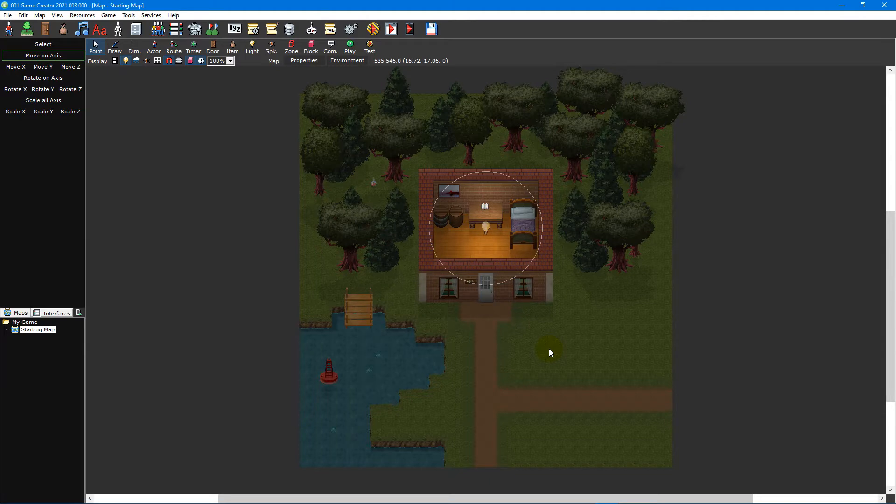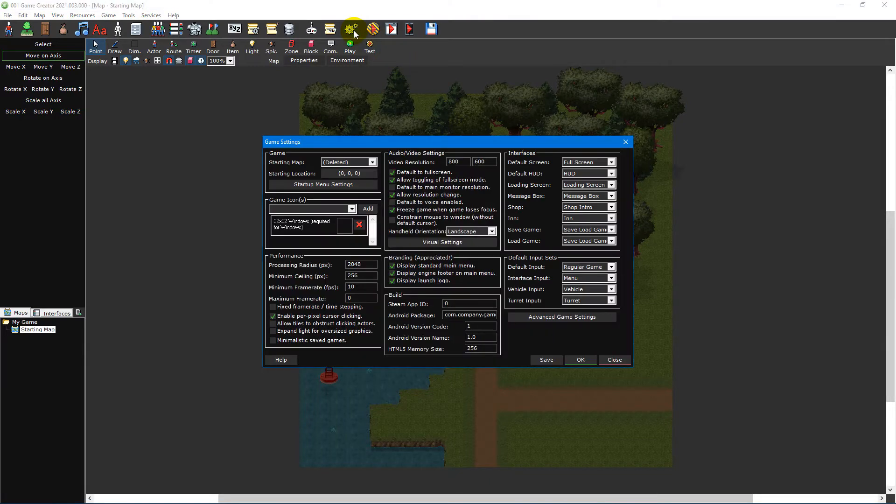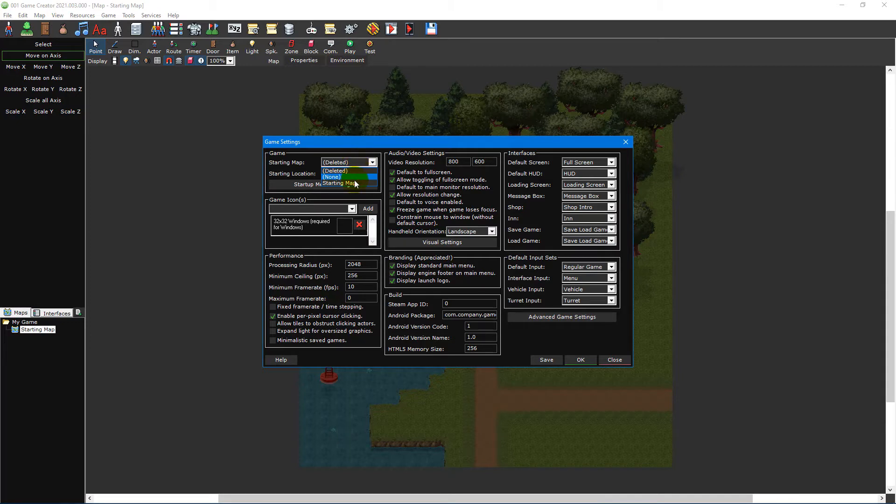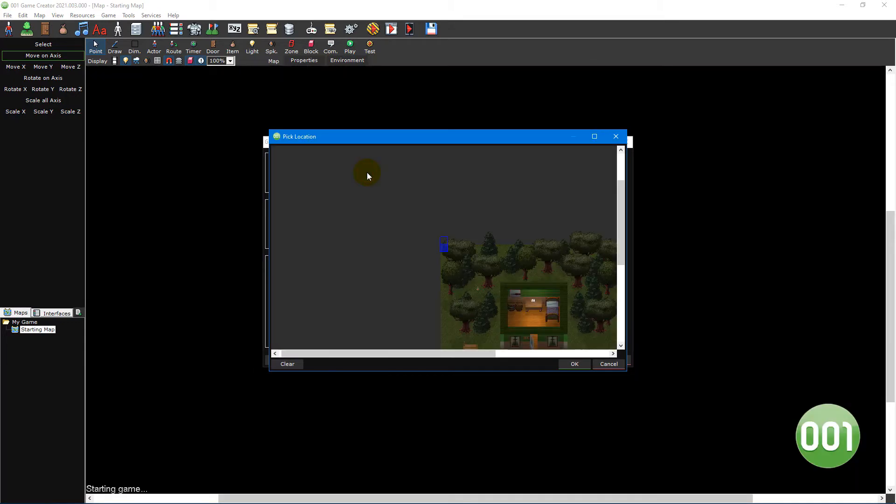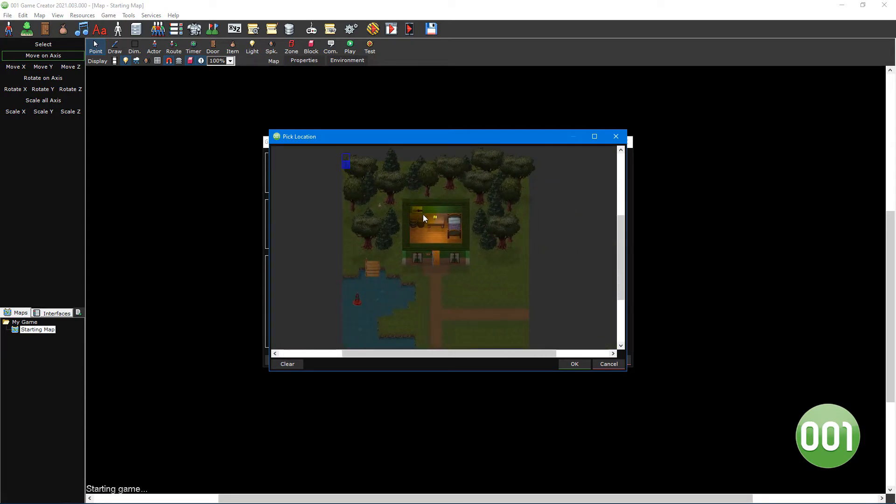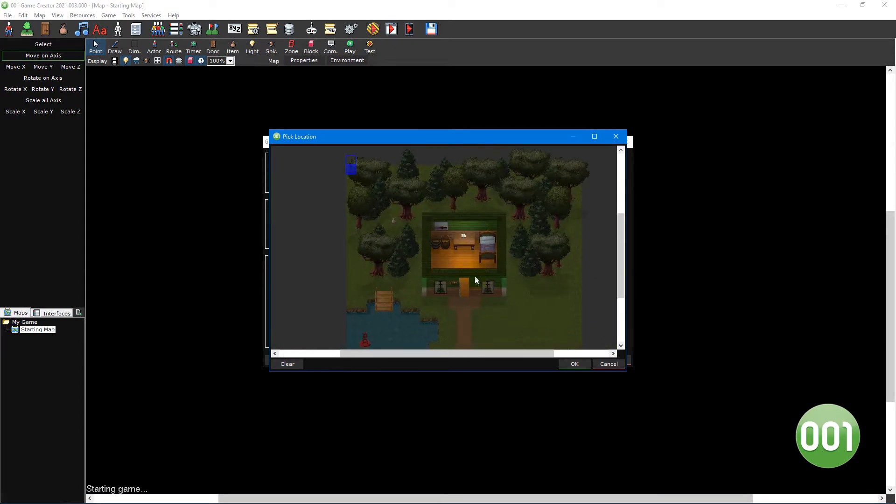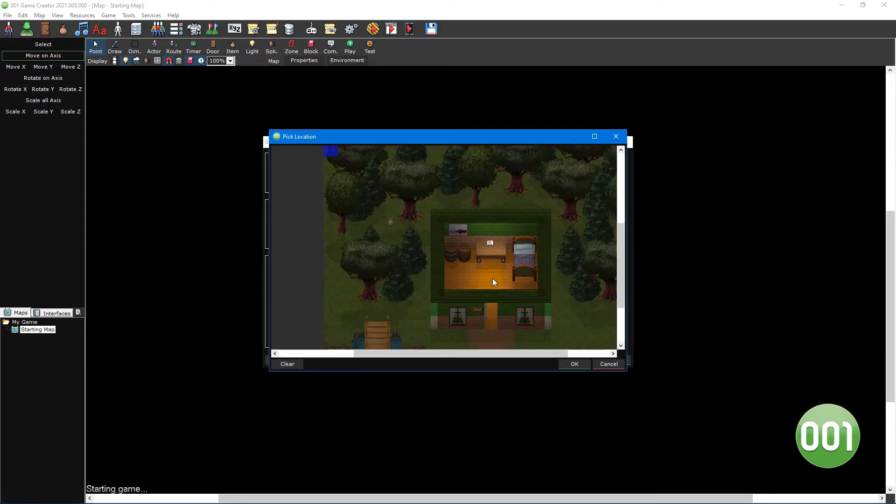Click the Game Settings icon on the main toolbar to open the Game Settings window. In the top left corner, select your starting map from the drop-down menu.